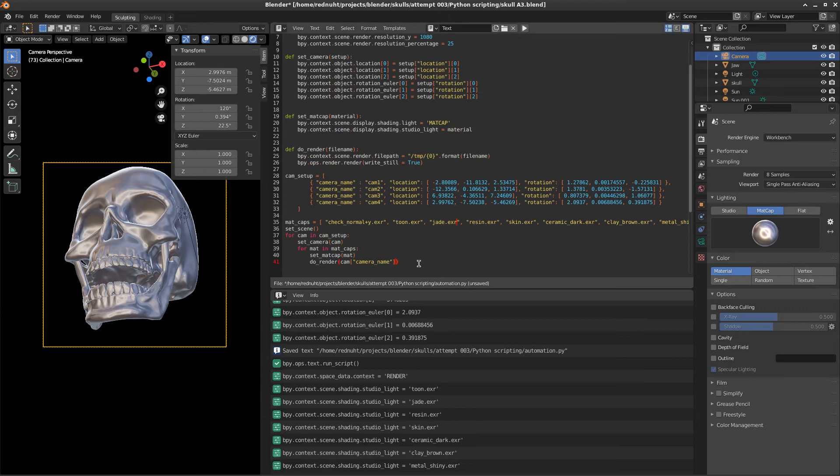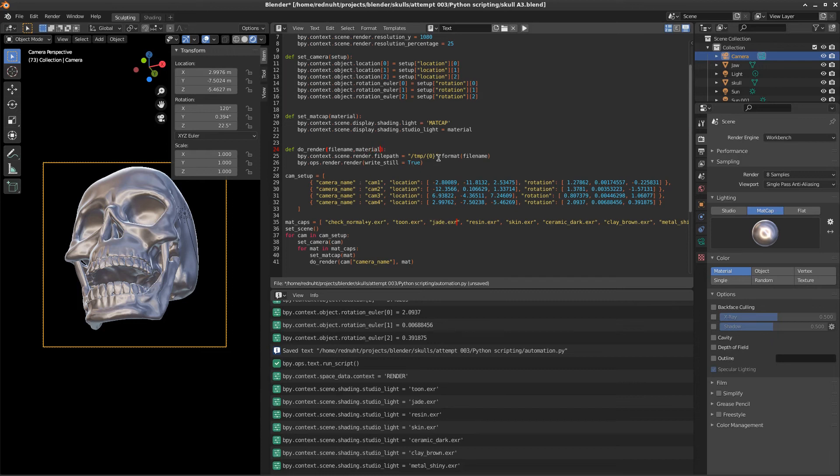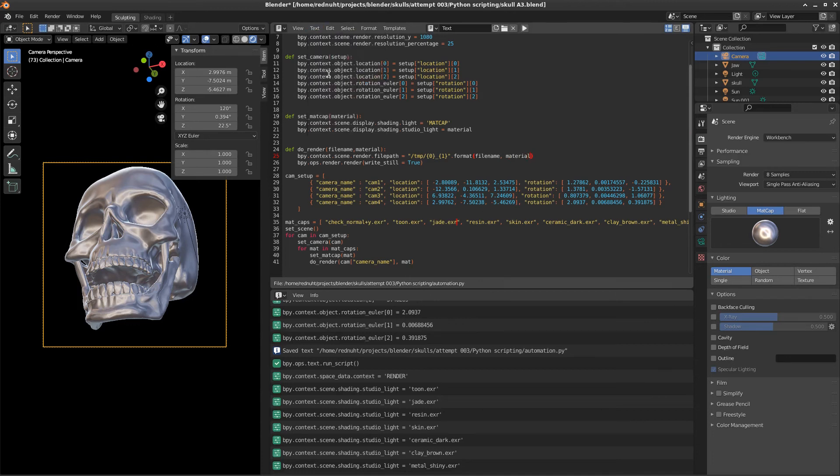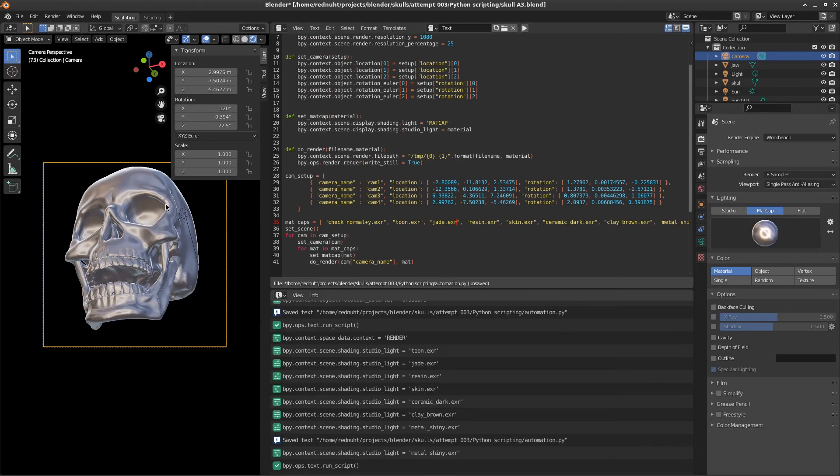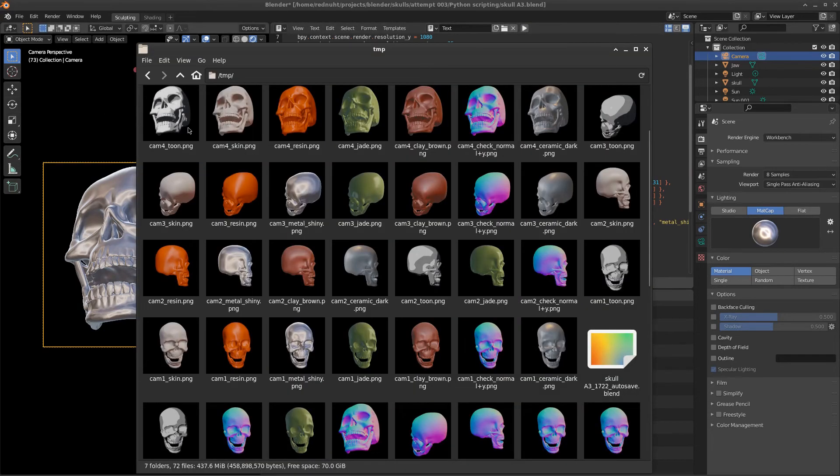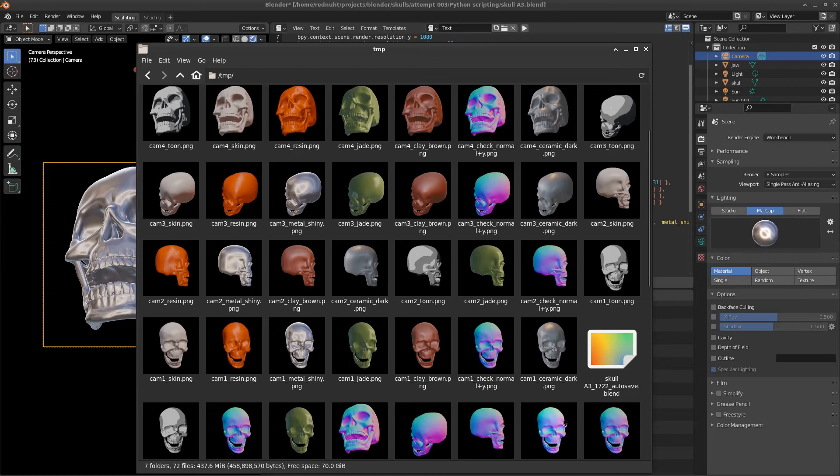And we will just call that material and change our hard coded value here to material. And then we also need to send the same value to change the file name. Otherwise, we're going to have a problem with the files being overwritten again. And we need to do is put another format string in here. And save that. And then we can just run that. And it'll take a few seconds. And there we go. It's done the last camera position with the last material. So let's go and check to see what files have been created. And here we can see all the different matte caps for all the different camera views and our original tests.